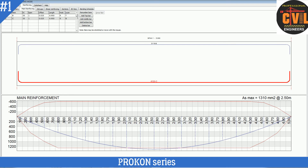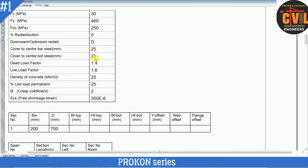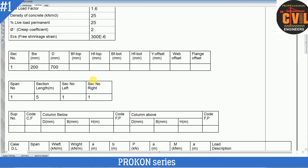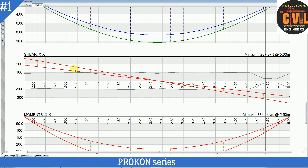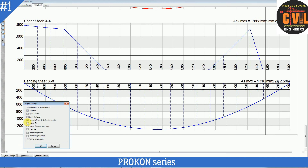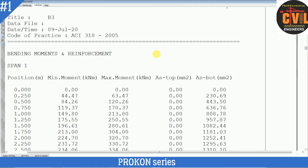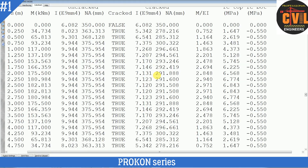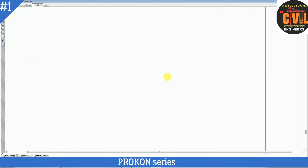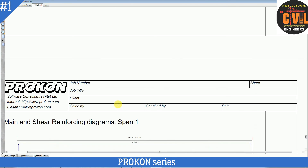That was all about the design of a simply supported beam in ProCon's continuous beam module. Here you can see the full preview — parameters, sections, section length, and the full design. You can print this or show it as a PDF. You can also add more details to the screen. The output shows section length and all the details. The result is 4 × dia 20 bottom, 3 × dia 16 top, and stirrups. That was all about the design of a simply supported beam.